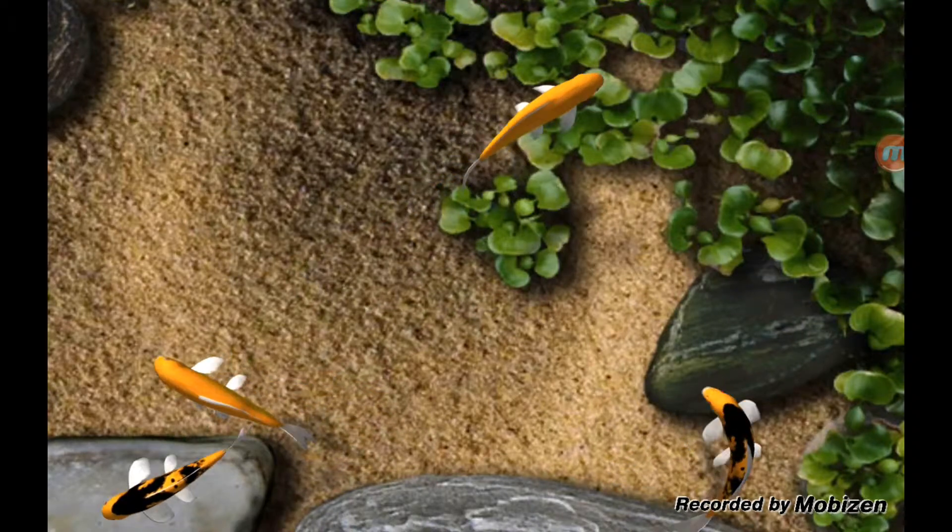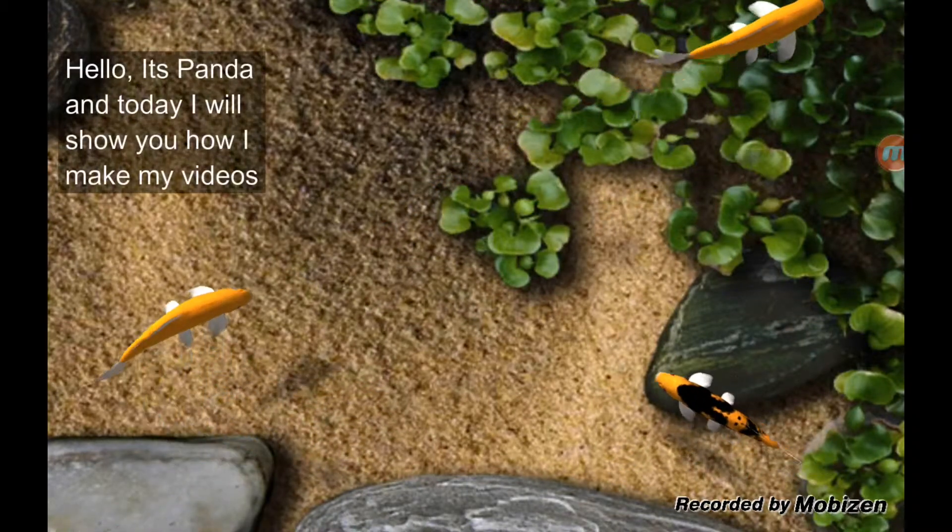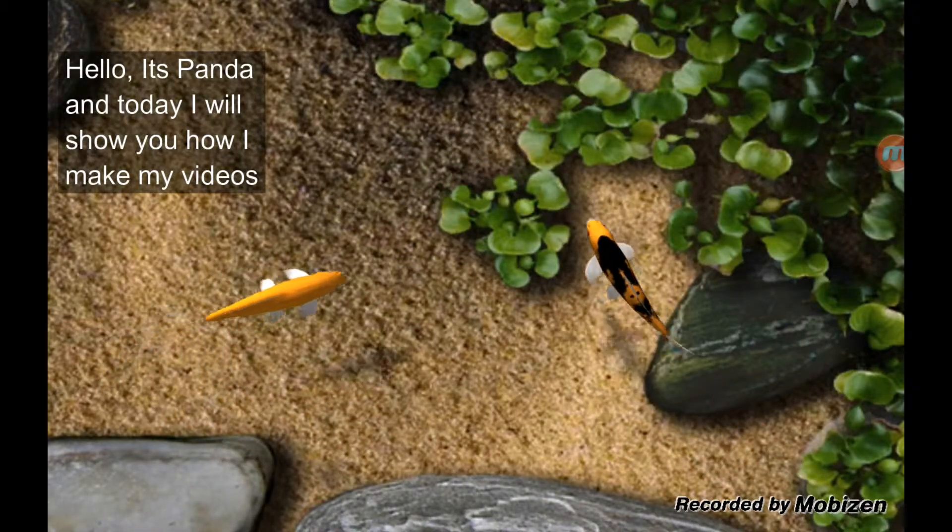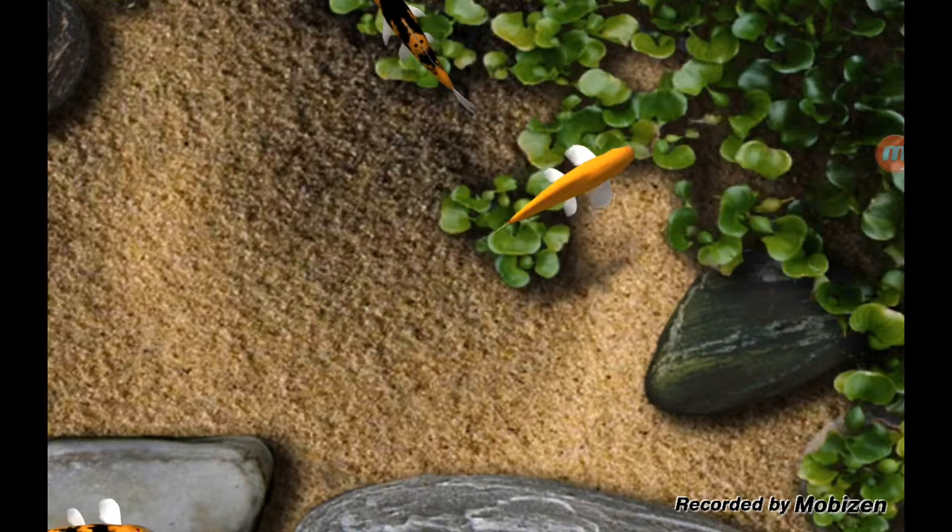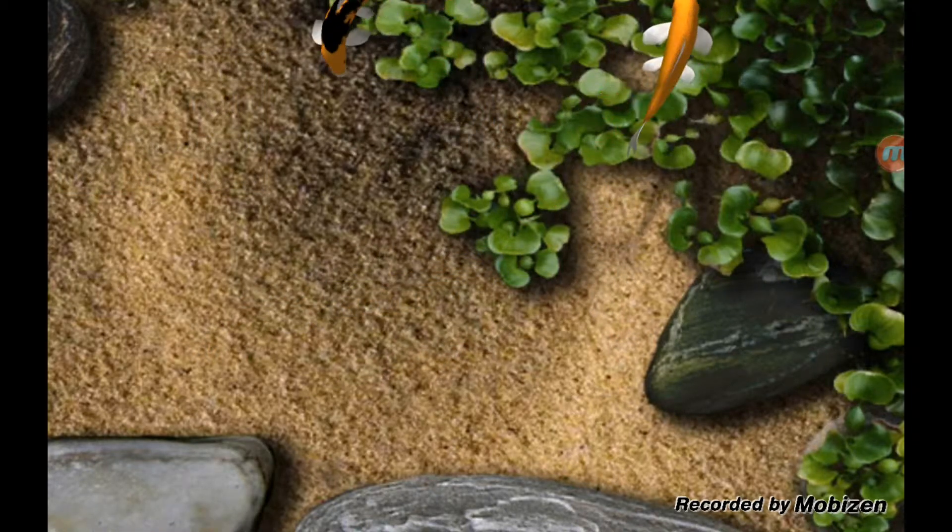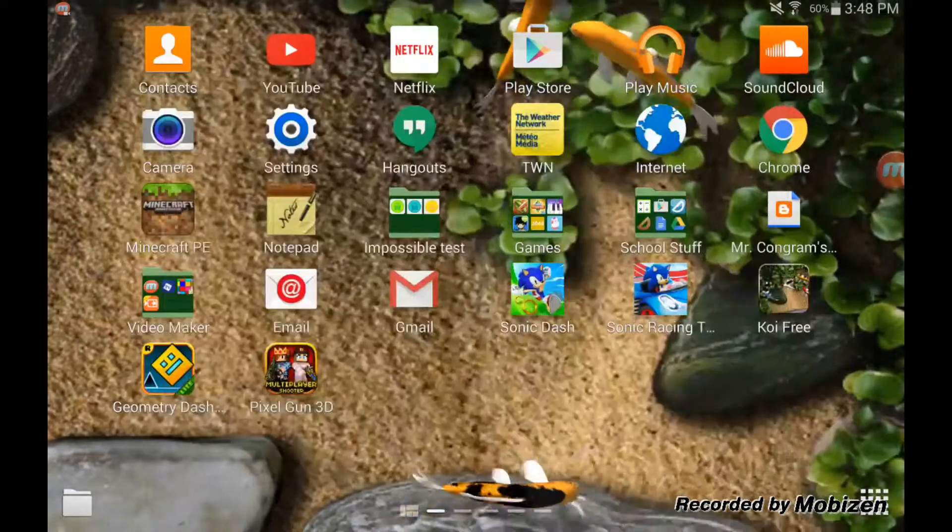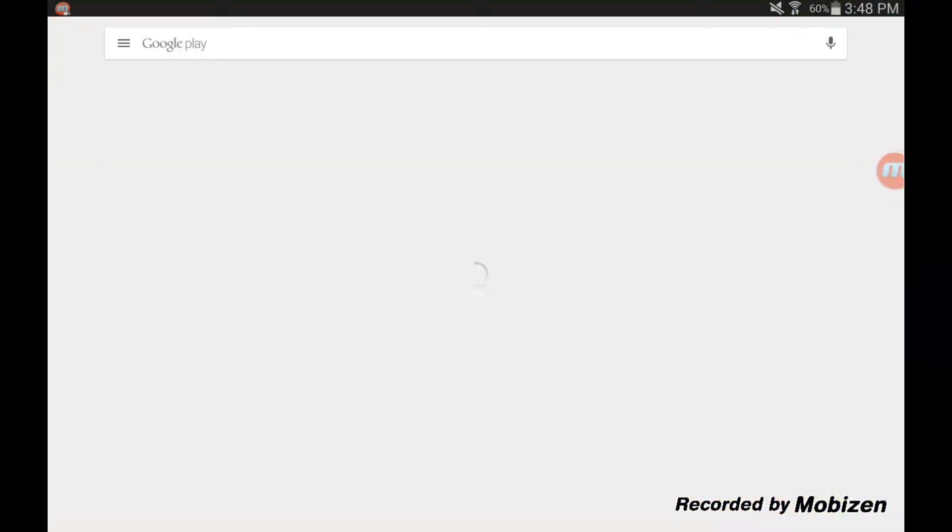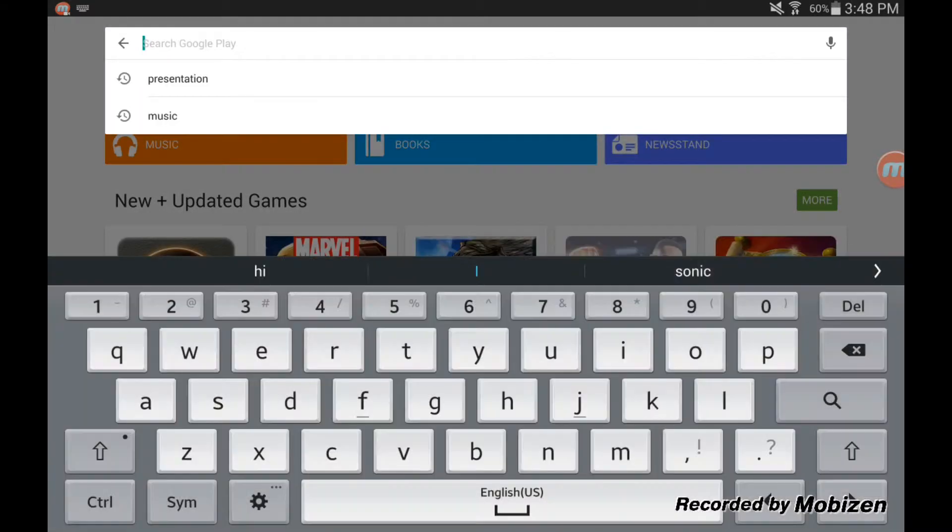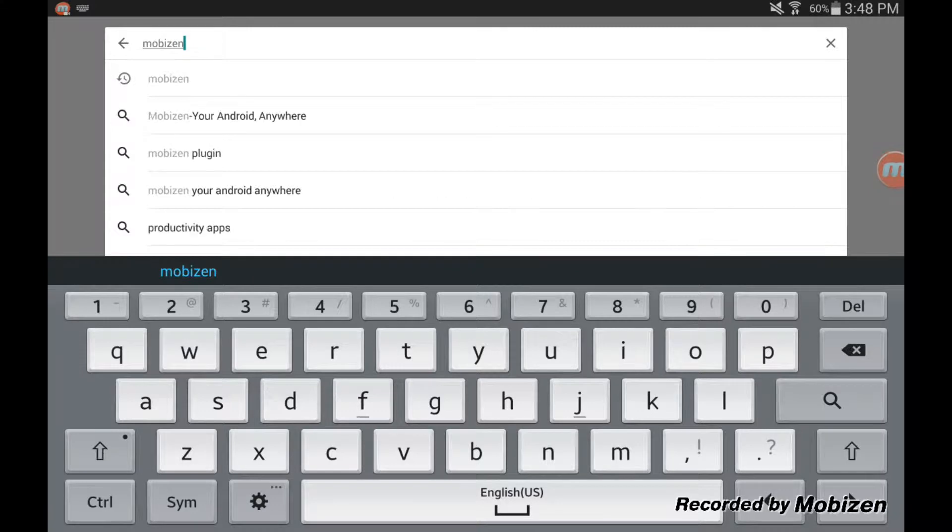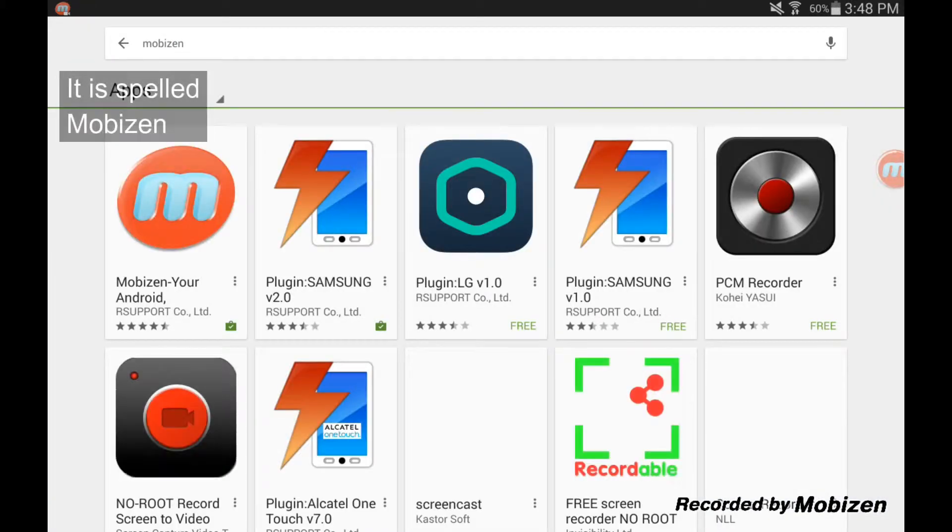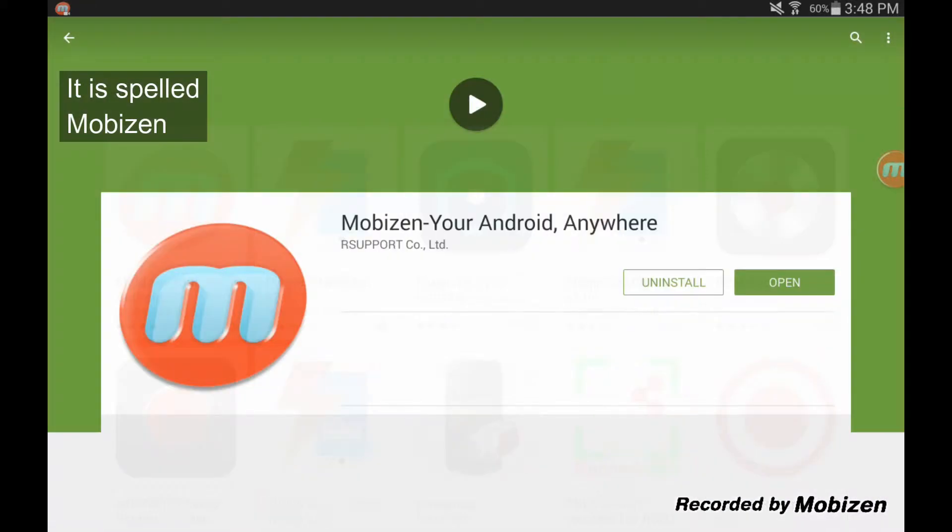Welcome to Xtreme and today I will be making a video on how I record my screen just like this. So the first thing you're going to need is to go to your Play Store, hit search, and type in Mobizen.